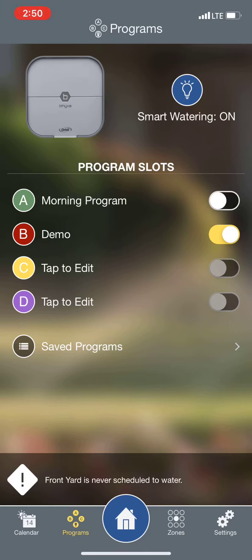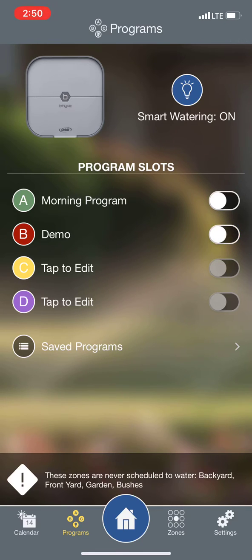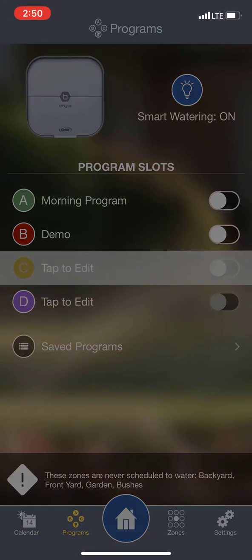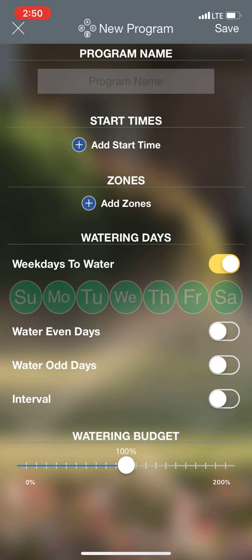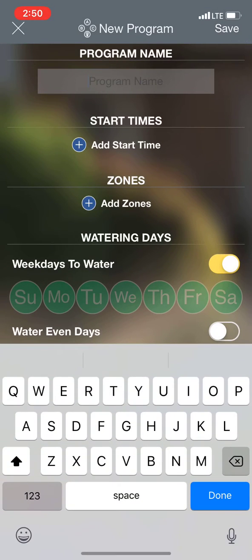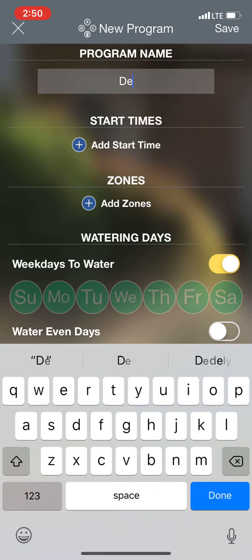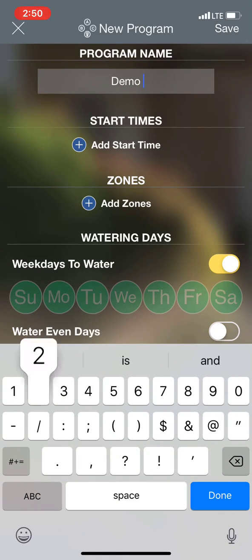Right now I have a couple programs already listed, but we're going to go ahead and do a new one. We'll tap on Edit and New. We'll call this Demo 2.